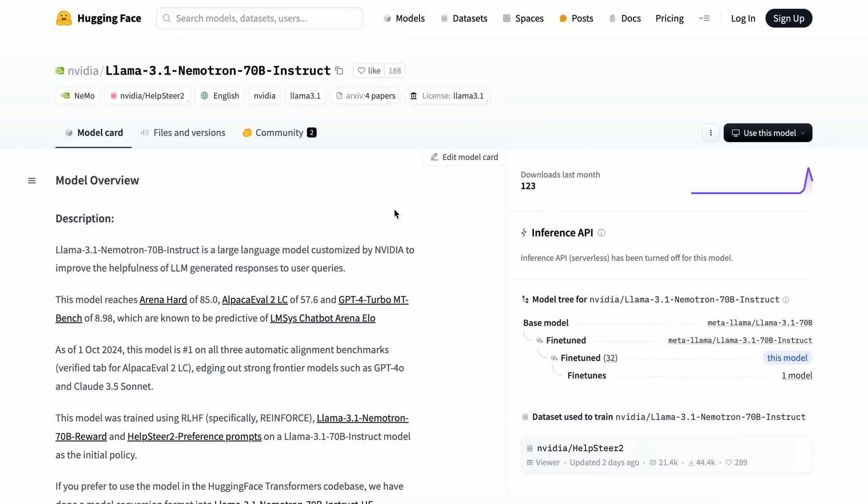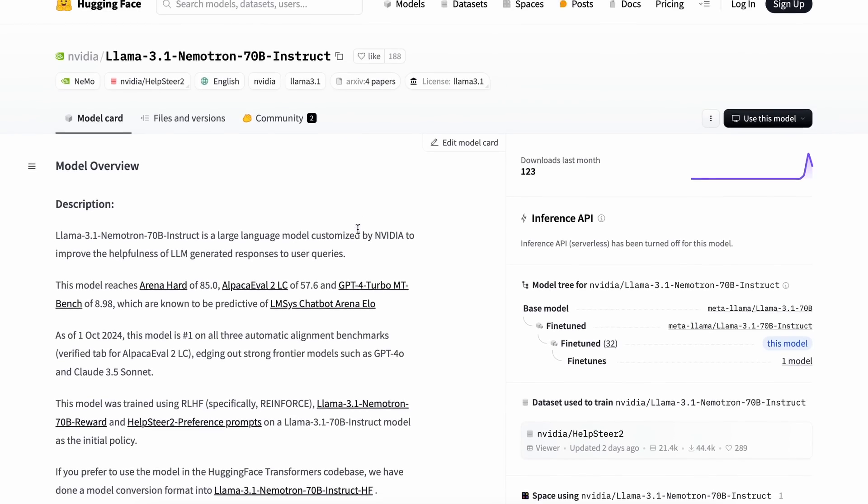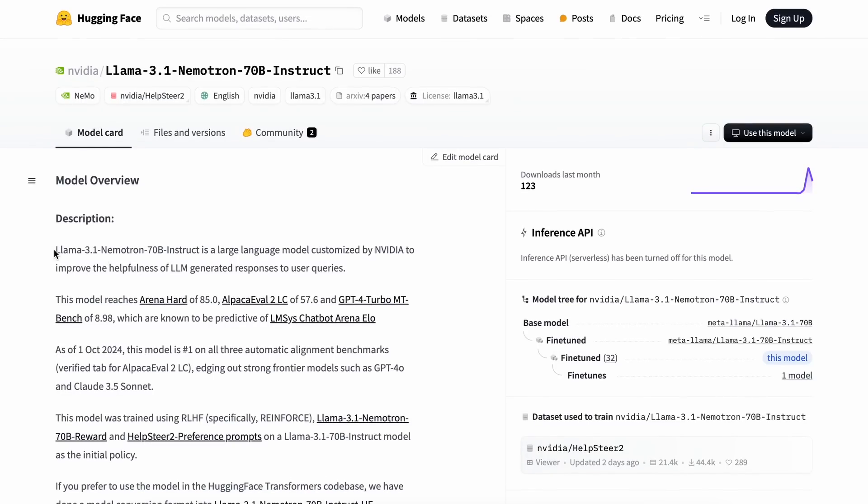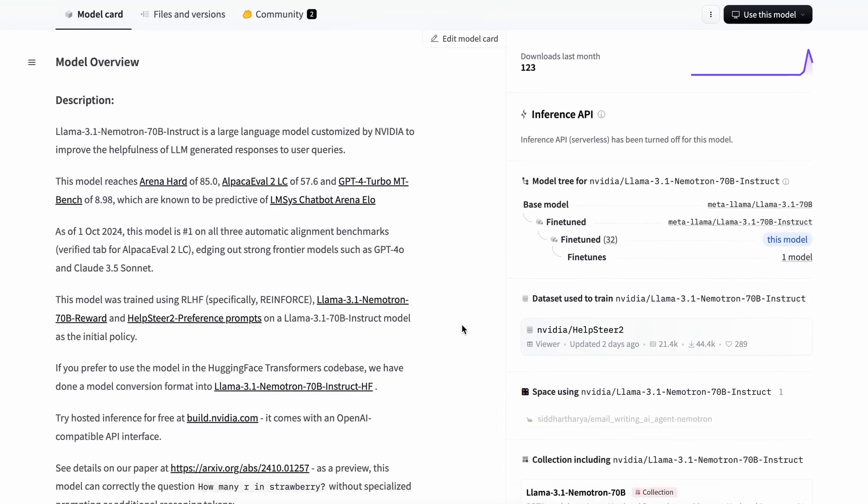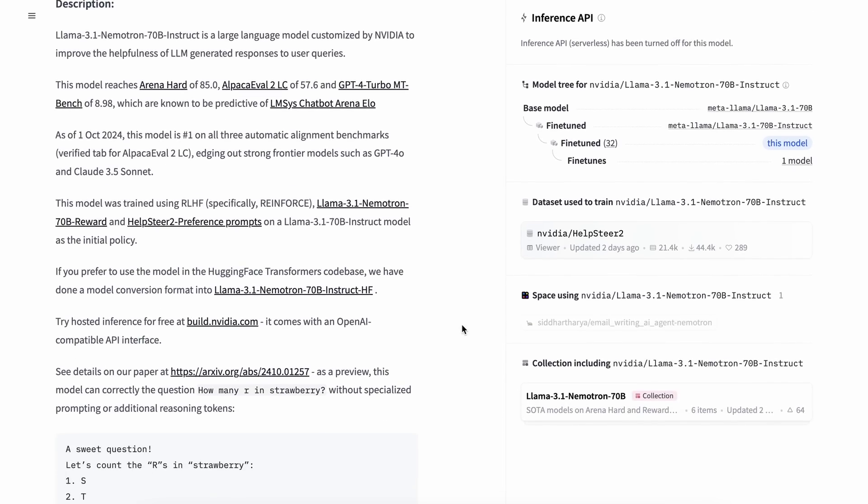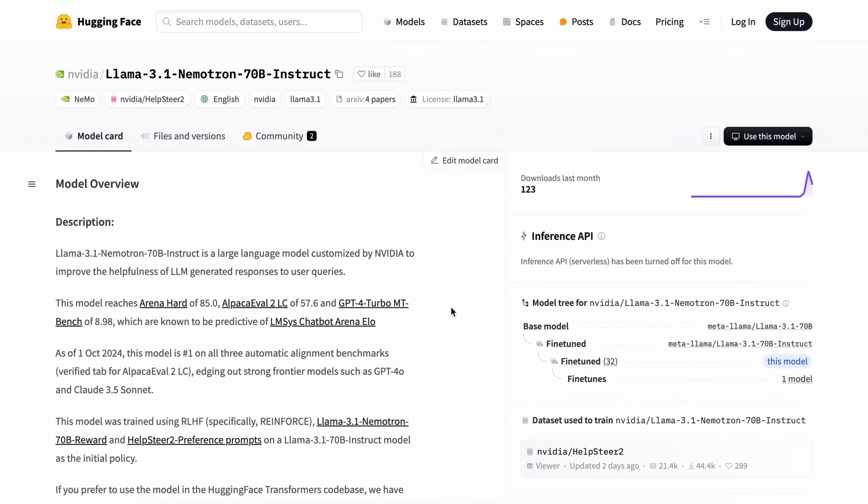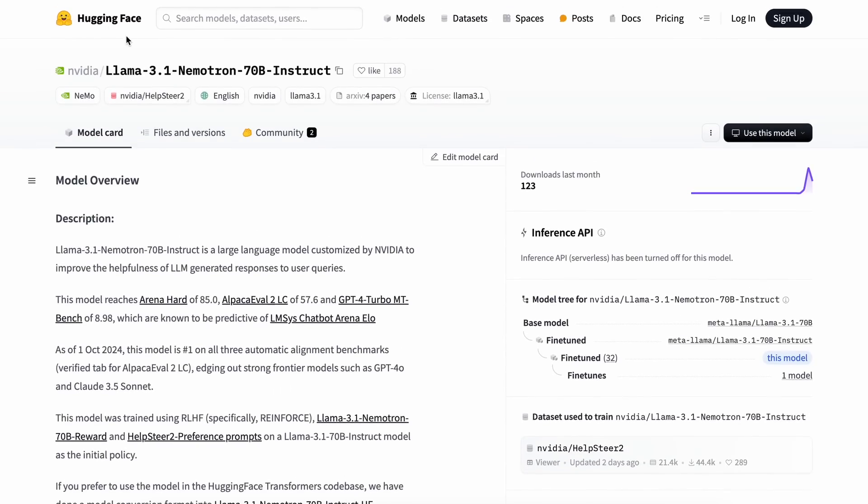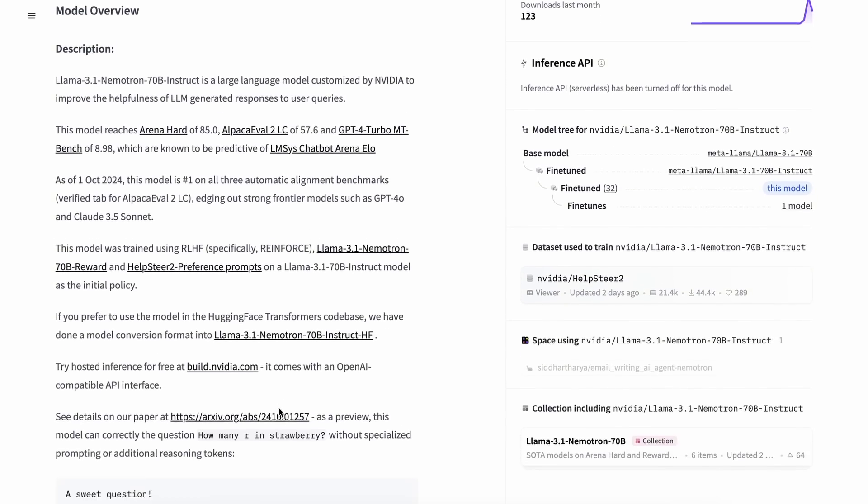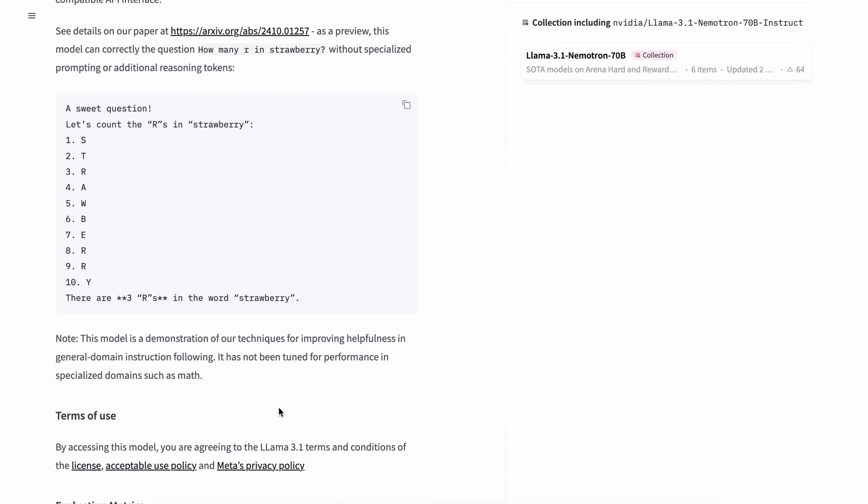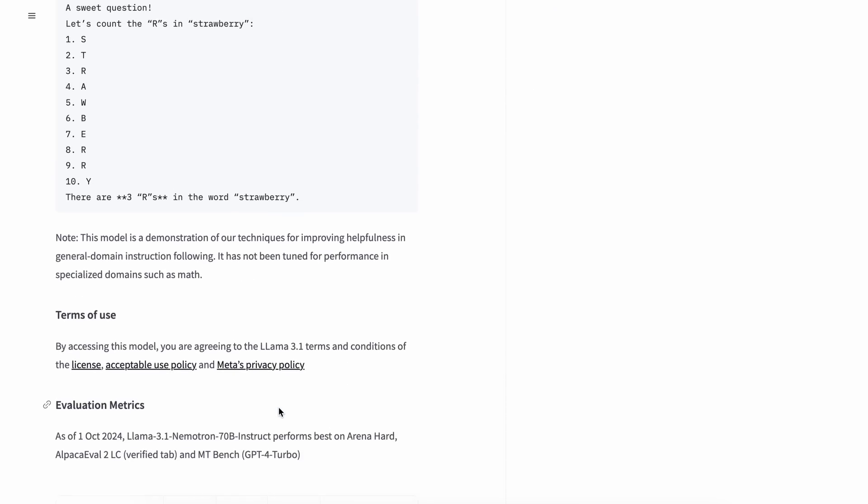This video is about a new model creating buzz around the internet called Nematron. This model is fine-tuned from the Llama 3.1 model by none other than the GPU giant NVIDIA. Now this wasn't a proper launch because NVIDIA silently dropped the model on Hugging Face.